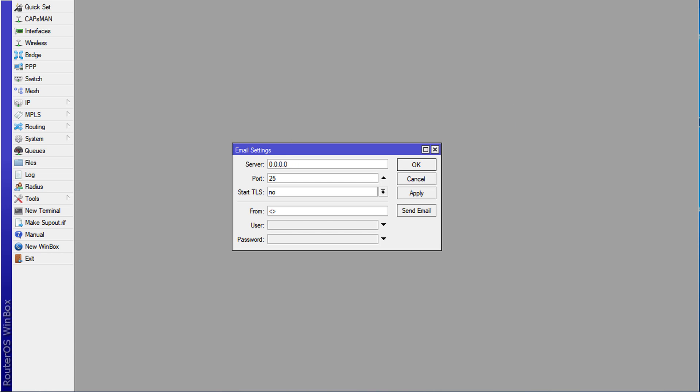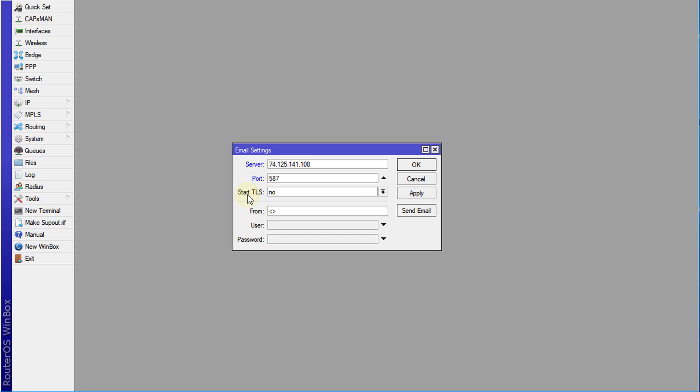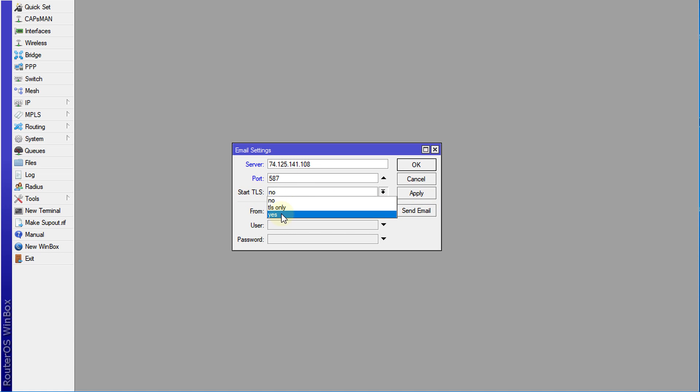The IP address for Gmail is 74.125.141.108 and the port is 587. We're going to select yes to start TLS, and then the from field will be the email account